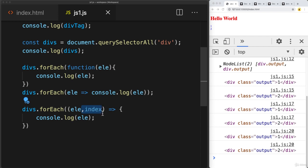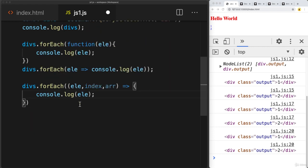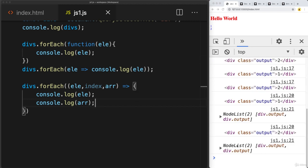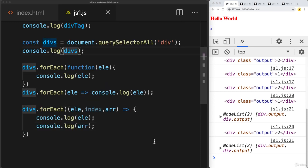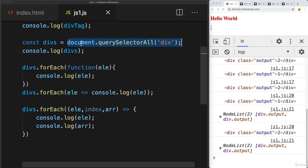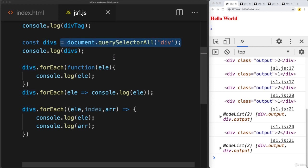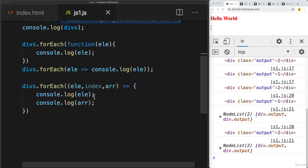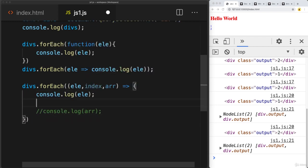Within the forEach function, we can also return back the index as well as the full array — that's the object contents within divs. If we output those, we can see the node list listed out, which is actually the same as divs. This reiterates that the variable is pointing to a memory location. Because this is within an object, as long as you're not changing the link to that object itself, you can update and manipulate the contents.